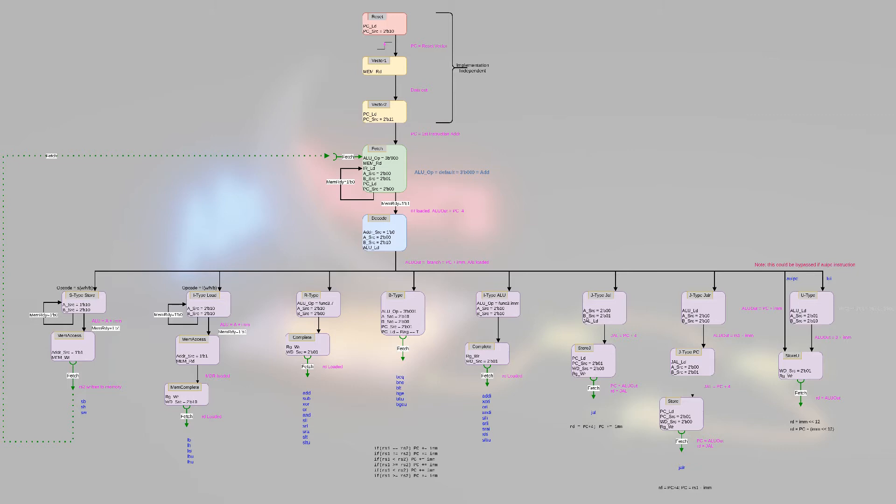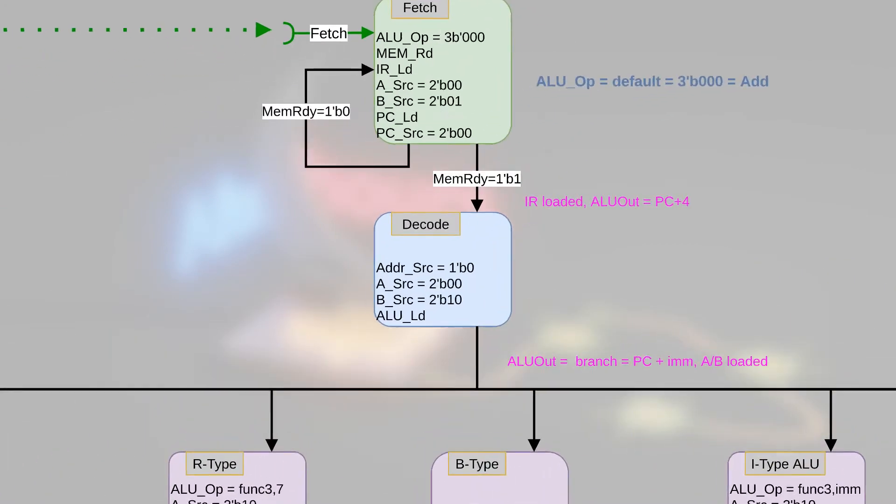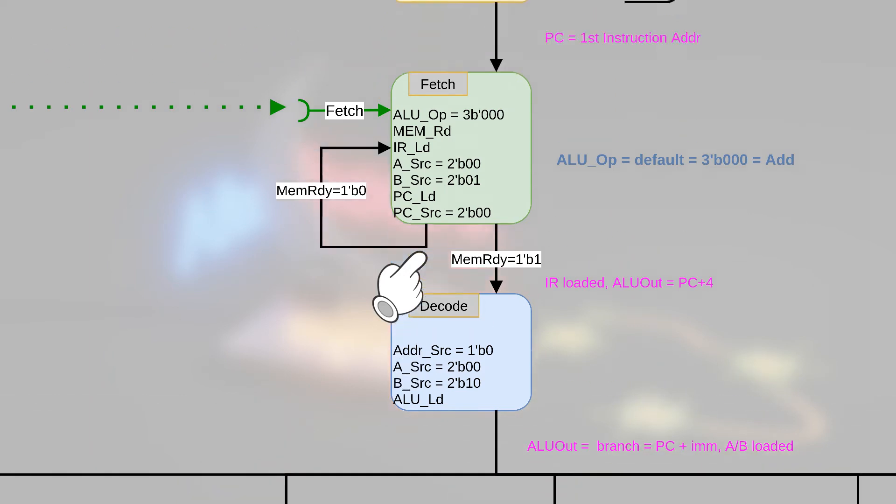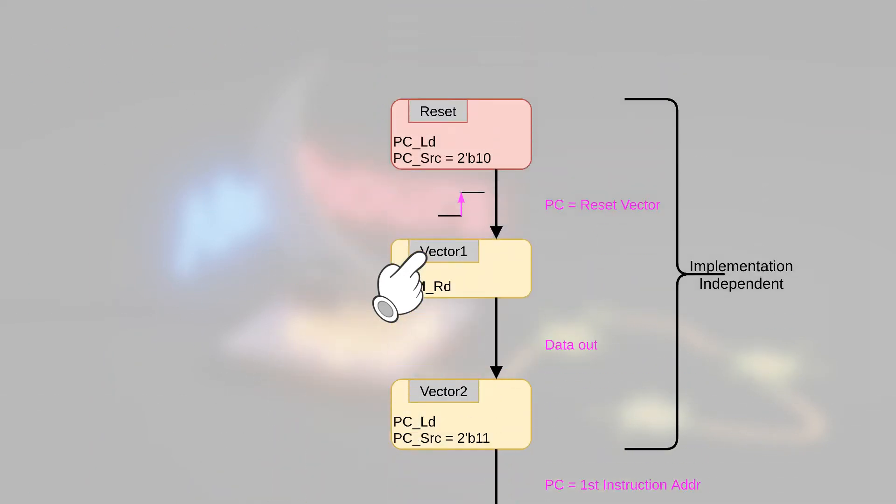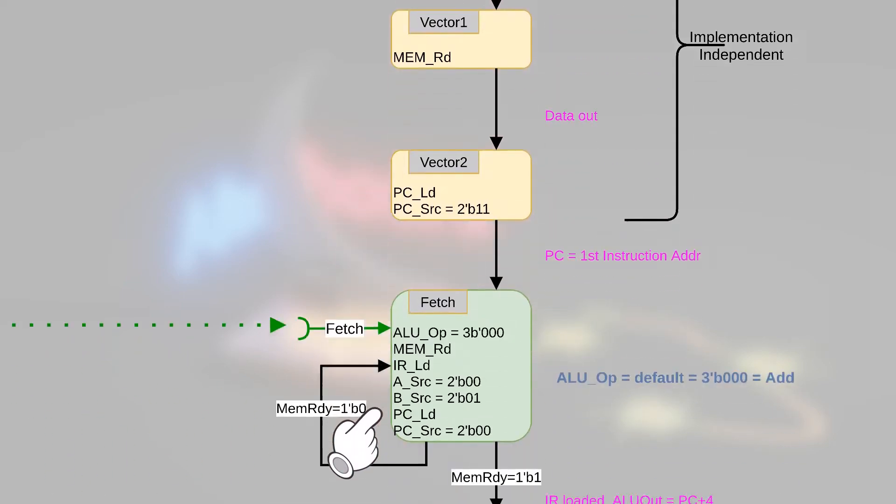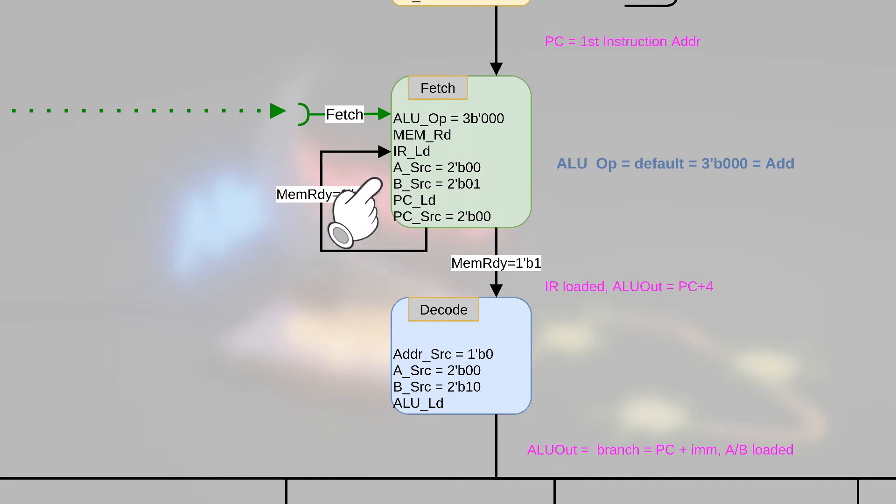It should look somewhat familiar to you, except I've chosen a slightly different style. I have squares that have gray boxes in them that label the state names. If we look at the top, we can see that the processor starts off in the reset, goes to vector one, then vector two, and then begins the normal cycle of a processor, which is the fetch, decode.